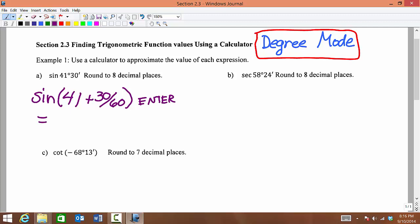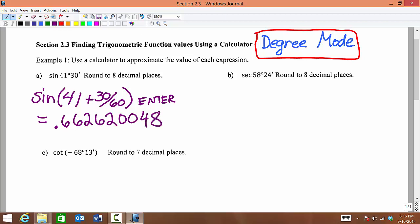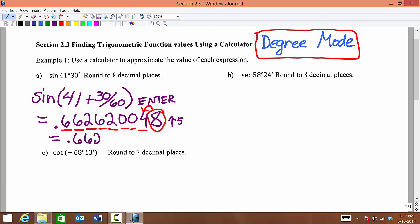You should see in your calculator .662620048. We want to round to the nearest 8 decimal places, so we count 1, 2, 3, 4, 5, 6, 7, 8. I'm going to look toward the 9th digit to decide whether to round up or stay. Since 8 is 5 or larger, we're going to round up. So the answer is .66262005.